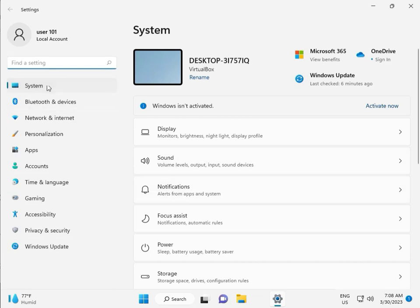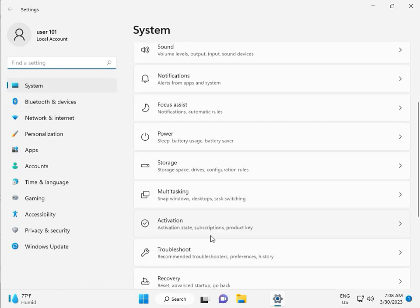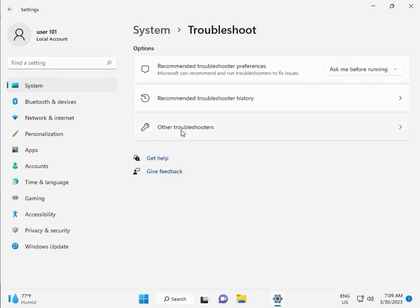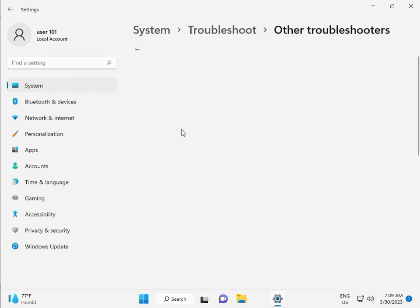Then, in System, scroll down to Troubleshoot, then Other troubleshooters.